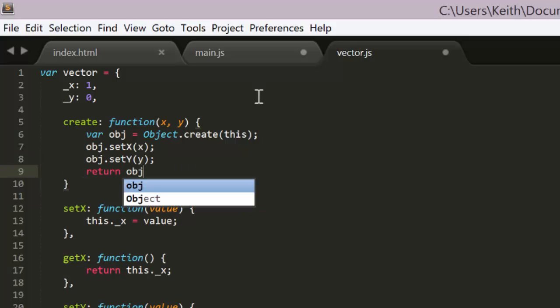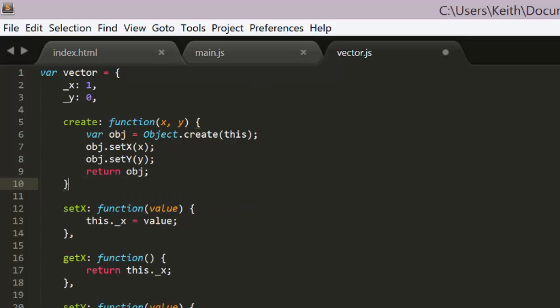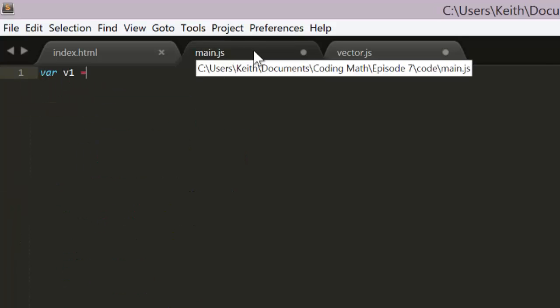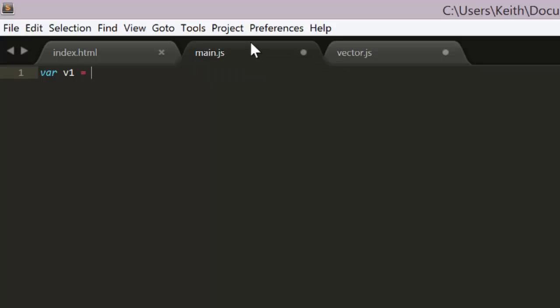Now we can jump back to the main.js file and create a new vector much more simply by just saying v1 equals vector create 10 comma 5. Now we can check the values of this vector by logging them.